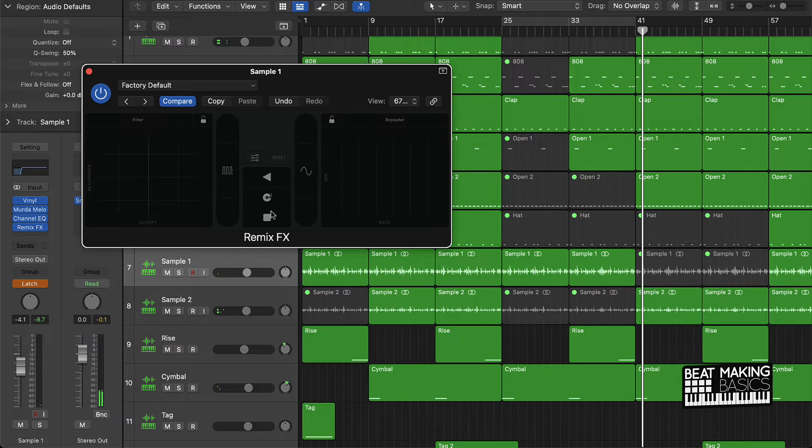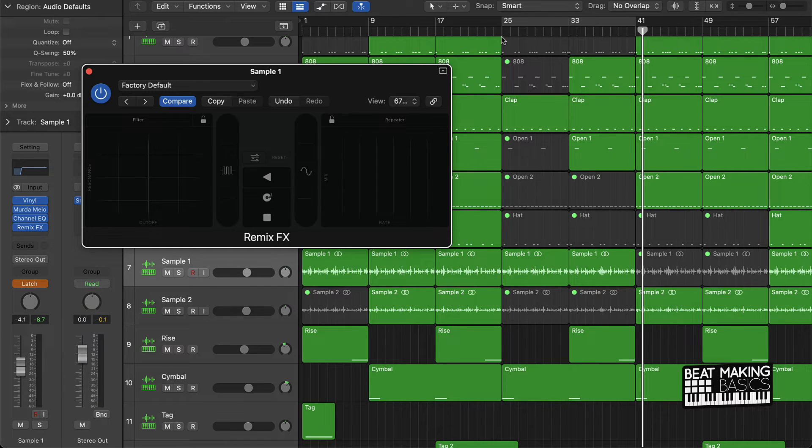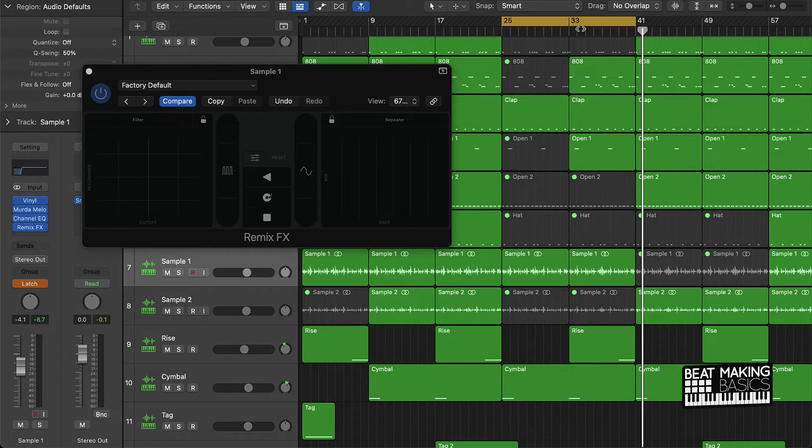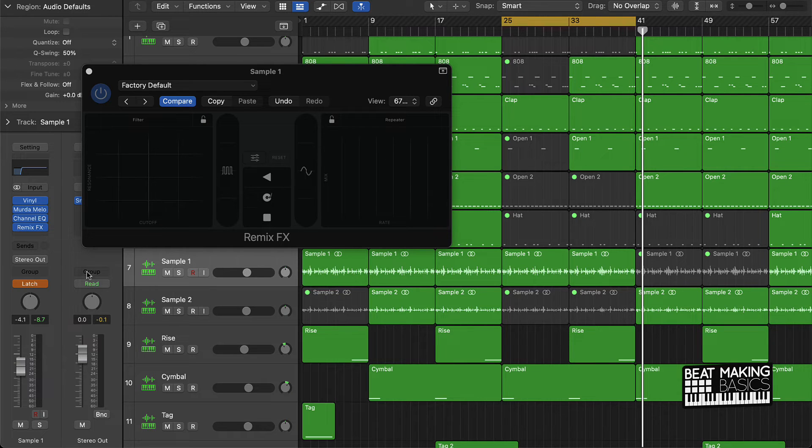And so basically you saw how I use this remix effect to do different things to my beat. If I was to take this back, you would see that I did different things.